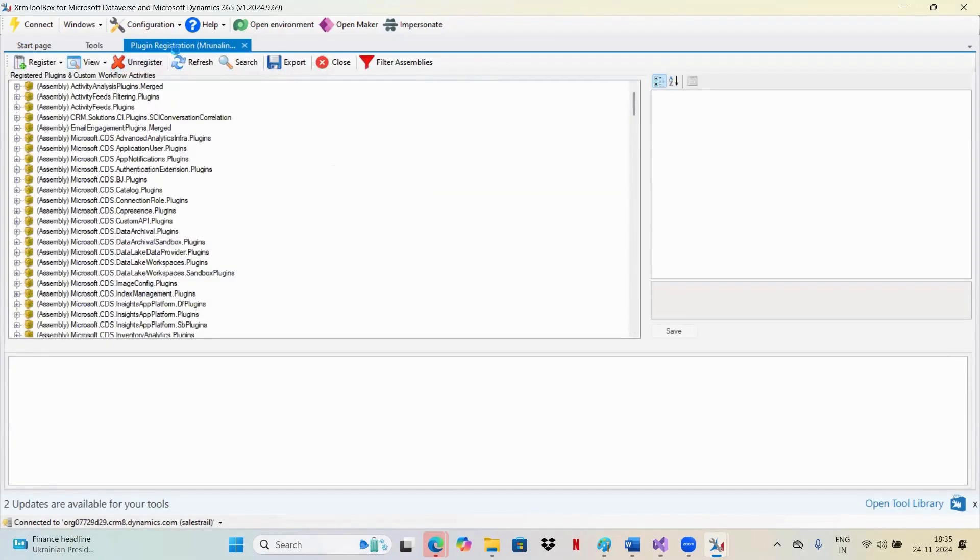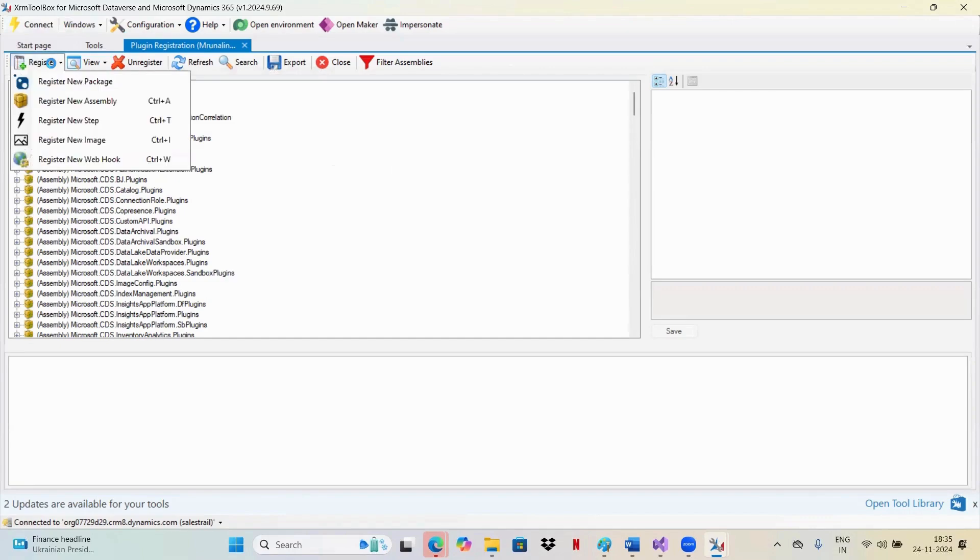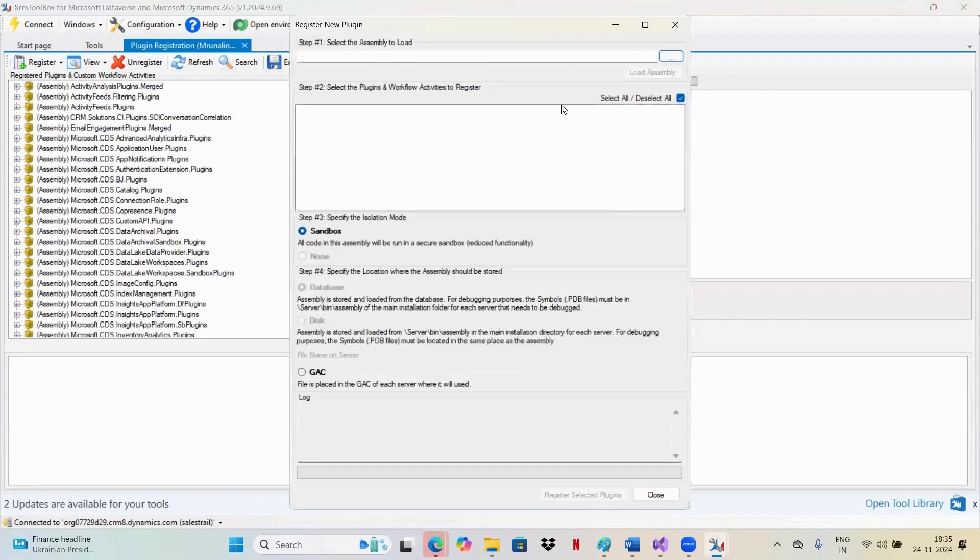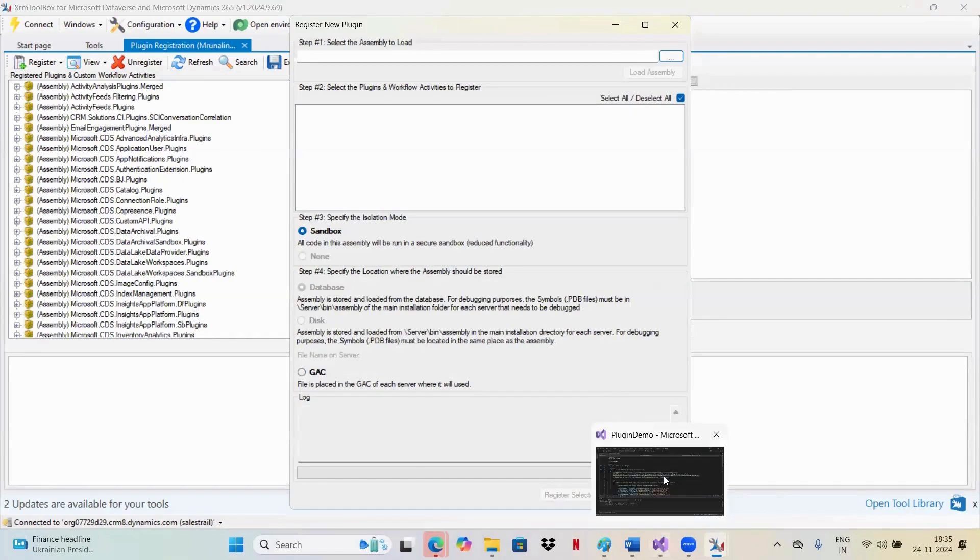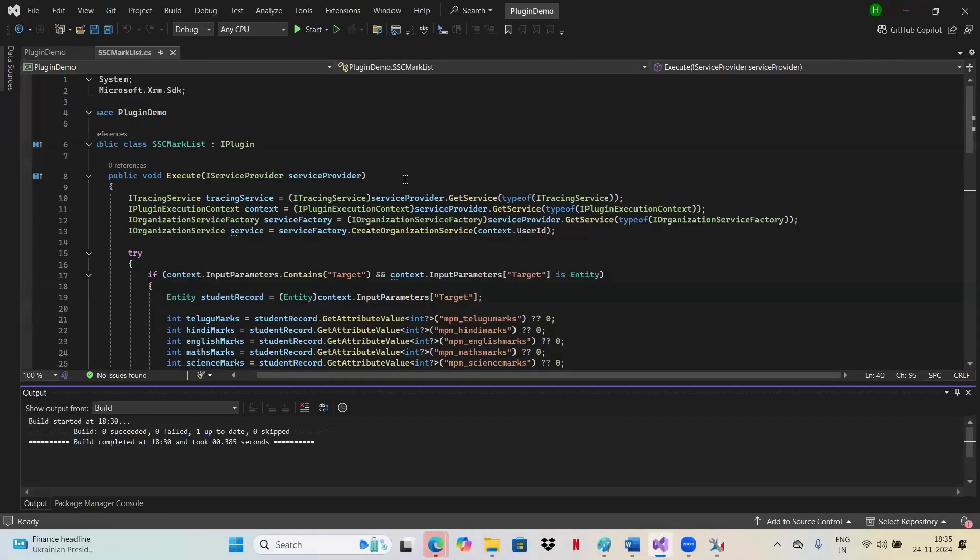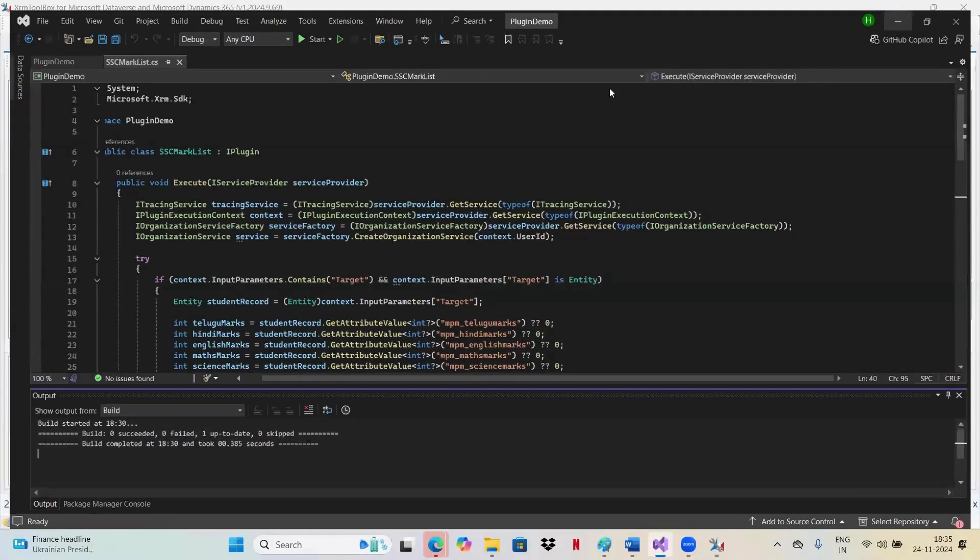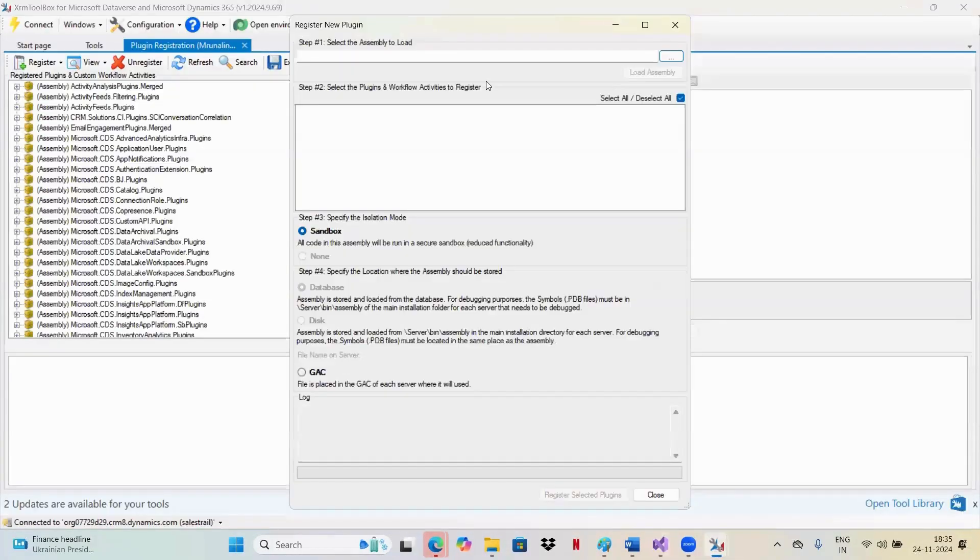Once you open this Plugin Registration Tool, first step, you need to add an assembly. So I'll click on register a new assembly. In this, you need to select the DLL of this Plugin Demo. Once you execute and build, you'll get one DLL file.